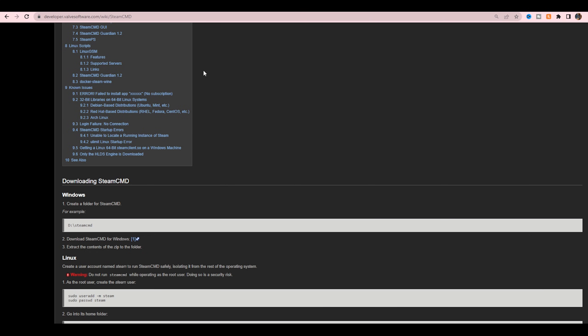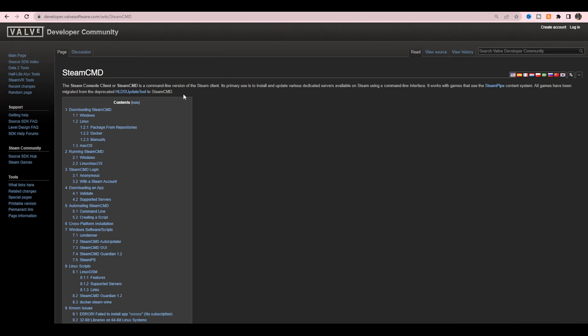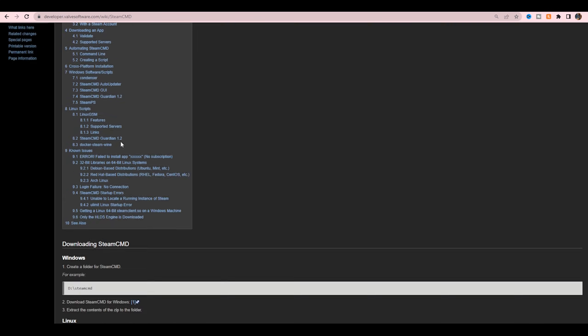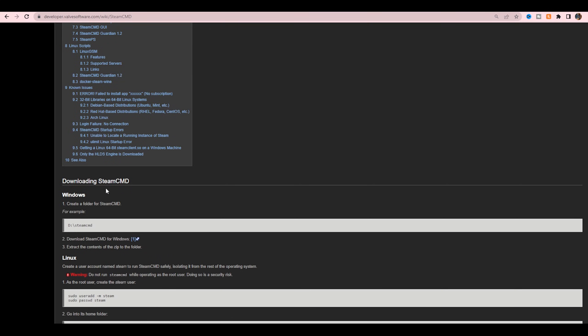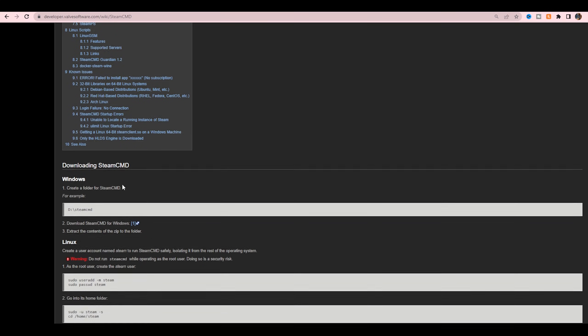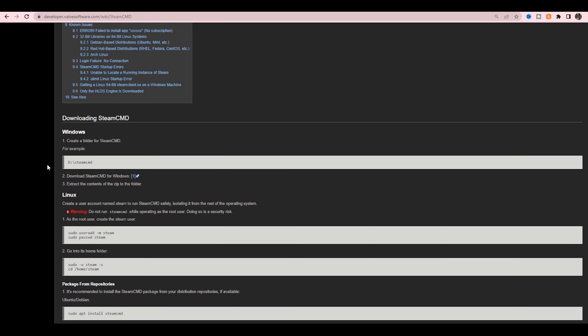You want to head over to developer.valvesoftware.com/wiki/SteamCMD. I'll put a link in the description as always. SteamCMD, for those who don't know, it's like a development kind of thing for Valve. It's like command prompt if you've ever used that. It's really easy to use. Once you've got the page open, just head down and go to downloading SteamCMD and click that link there.